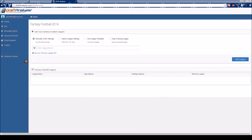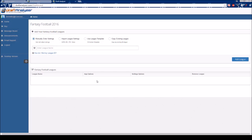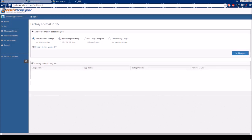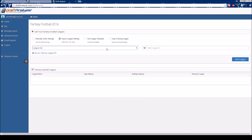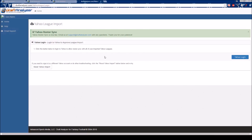For those of you importing from Yahoo, import works a bit differently than with other sites and there is no need for specific league IDs. Select Import League Settings and choose Yahoo from the dropdown in the box on the left. As soon as you select Yahoo, a new tab will open. If this fails to happen, you must make sure your popup blockers are turned off.